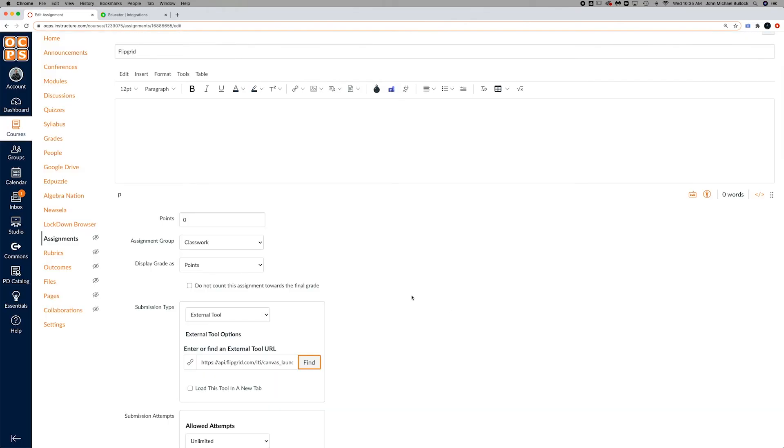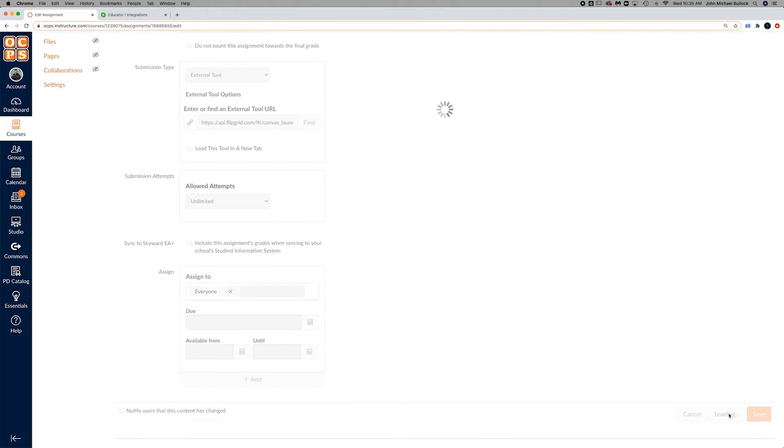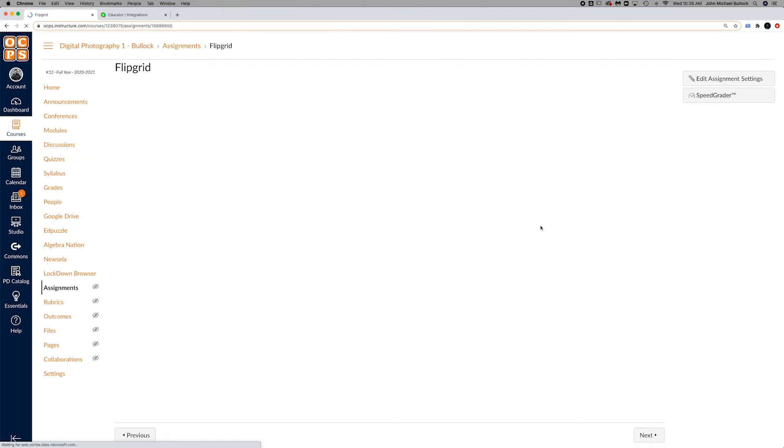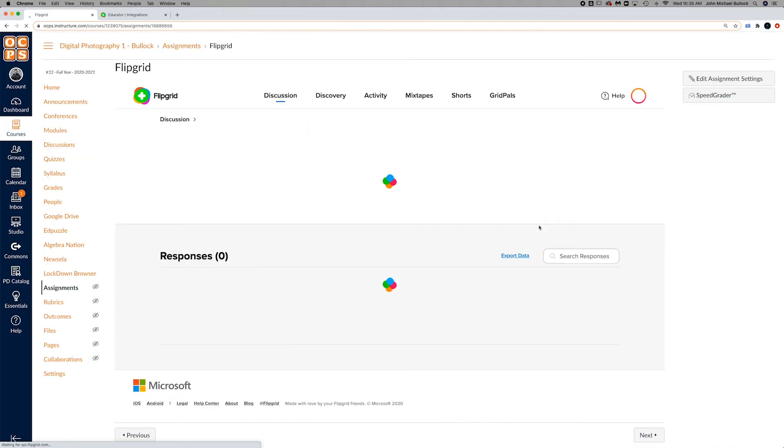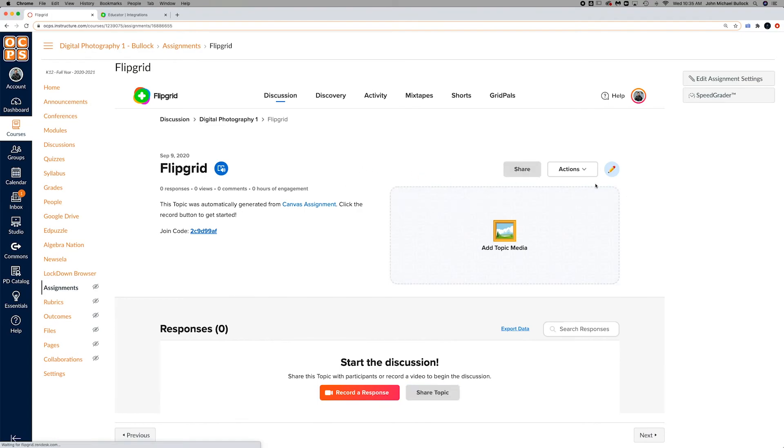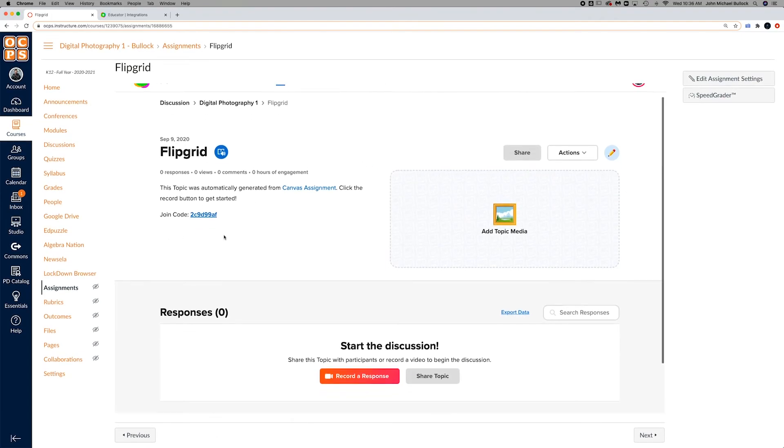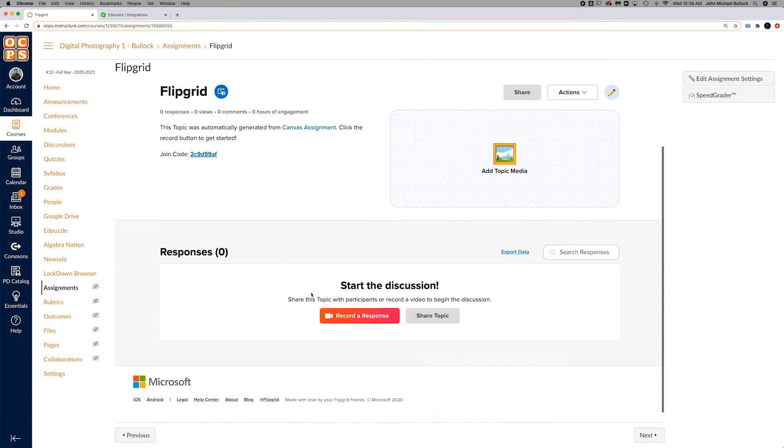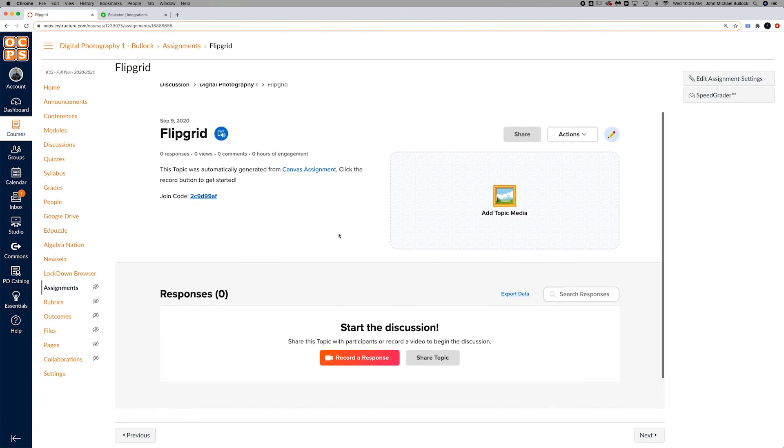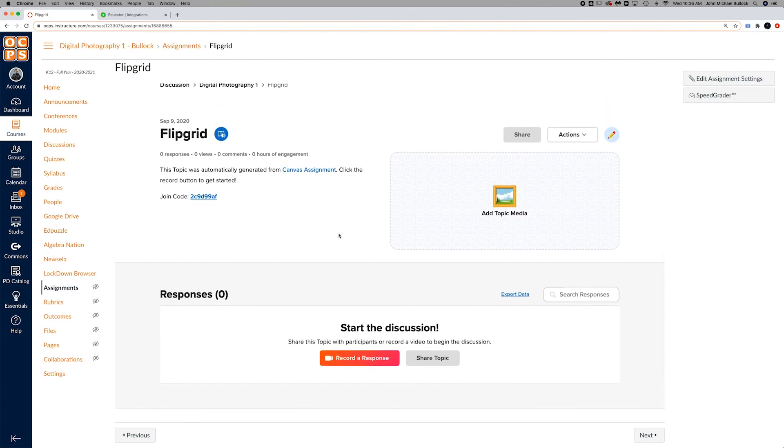Select, and then when you post it'll show up in the class, and you'll be able to see any of the responses right there. And it'll look just like that for the students also.